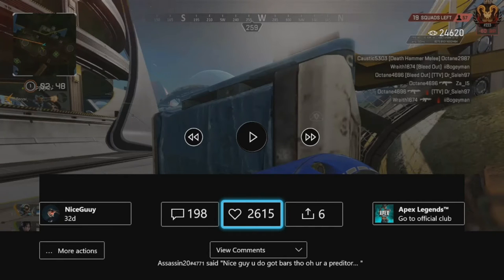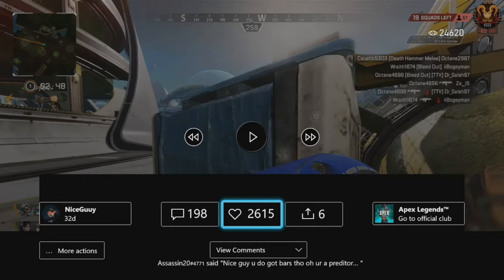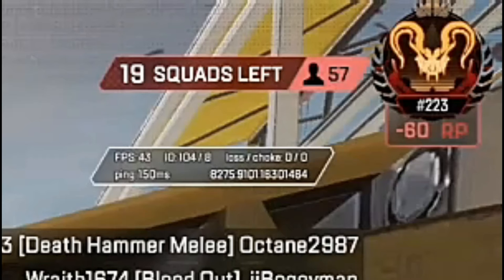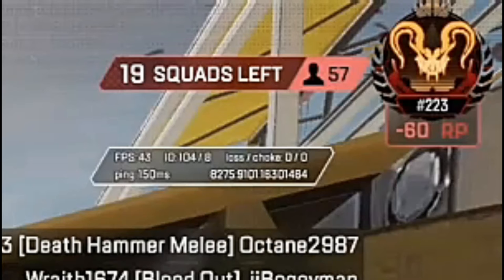Now how do I know he's a cheater and a fraud? Look at his ping. His ping is 150 milliseconds. That is bad. We're dealing with a lag switcher here.